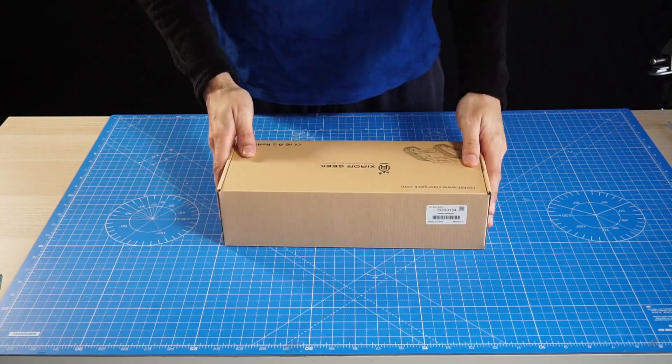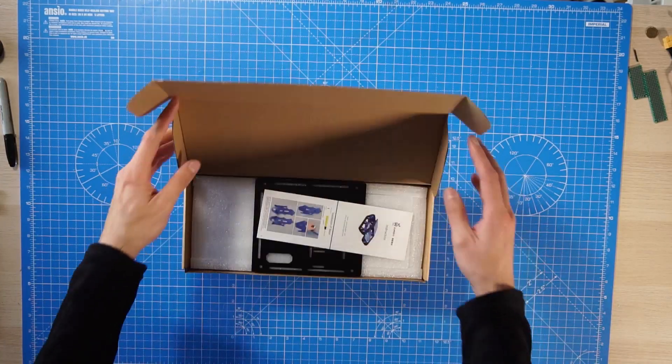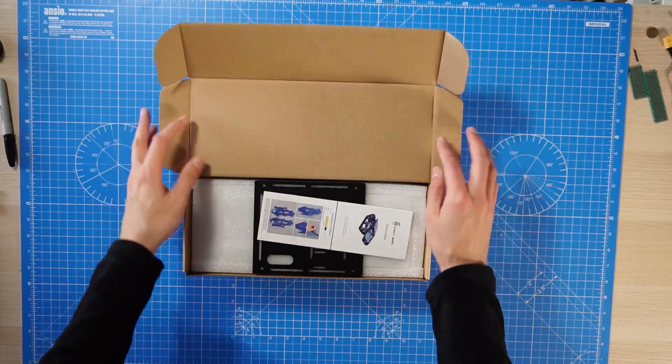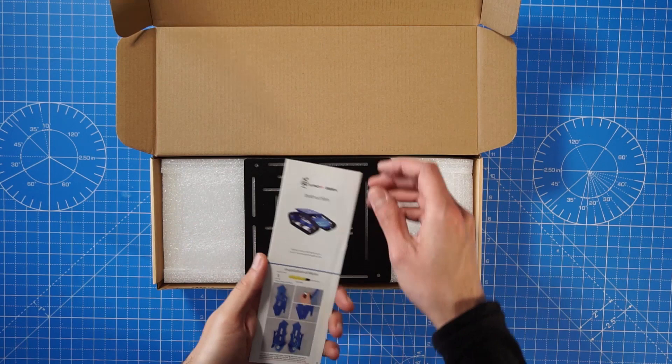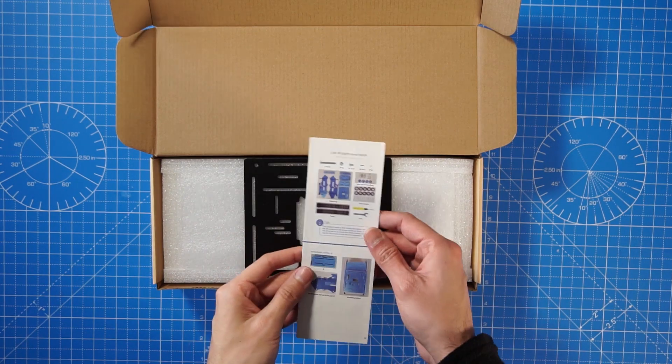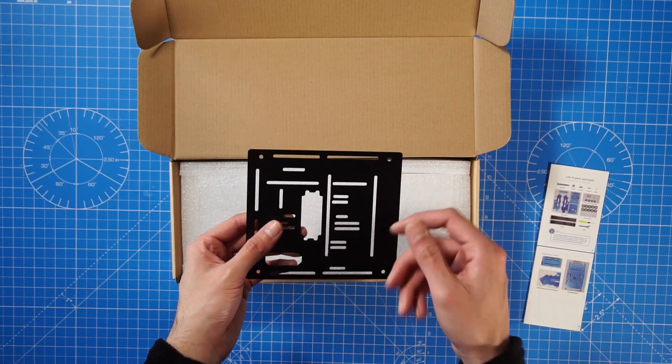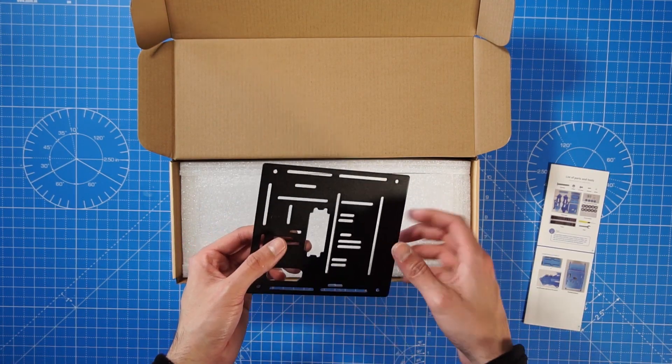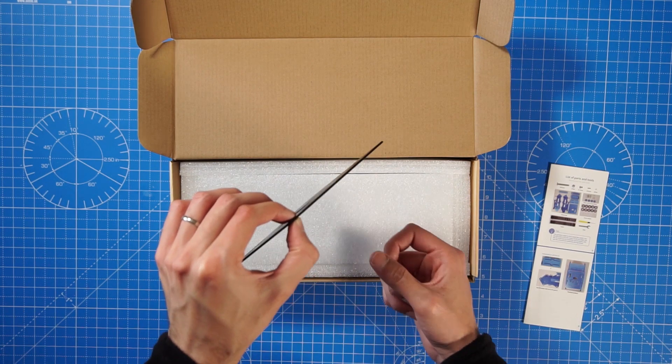Everything comes in this box, very compact. We start doing the unboxing and see what's inside. This product should include everything we need except for the electronics. The chassis is all metal, which is high quality.